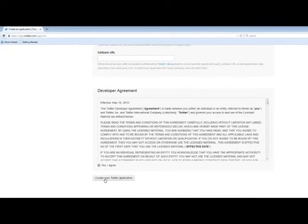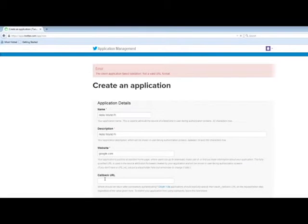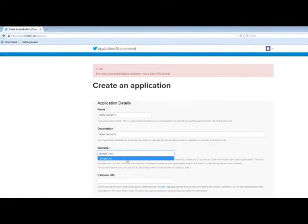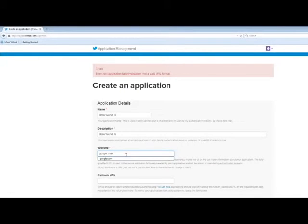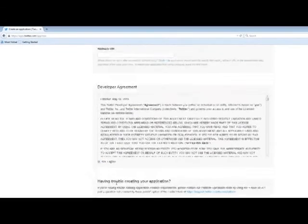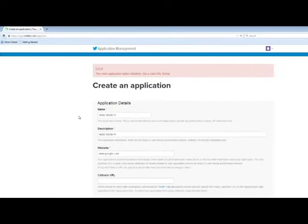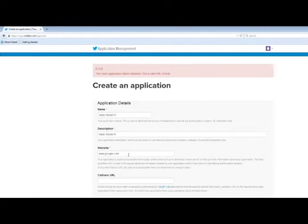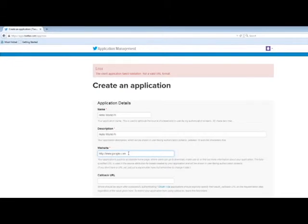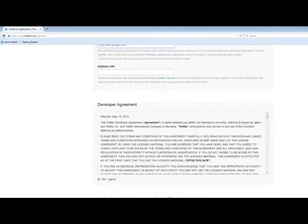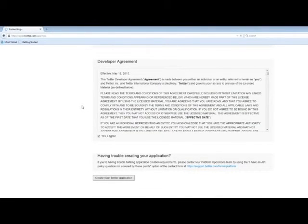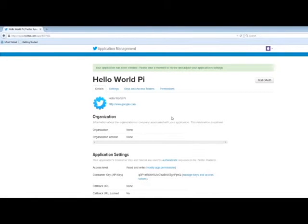Of course, agree to the developer agreement. Oh, we need a valid URL. Once we're in here, we're going to go to the keys and access token section.